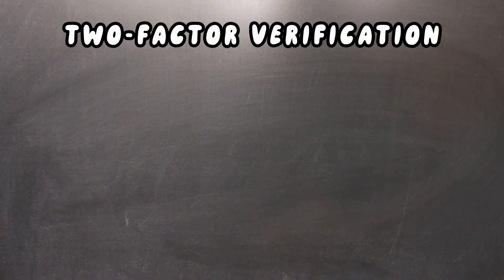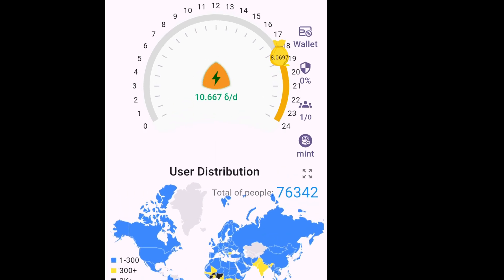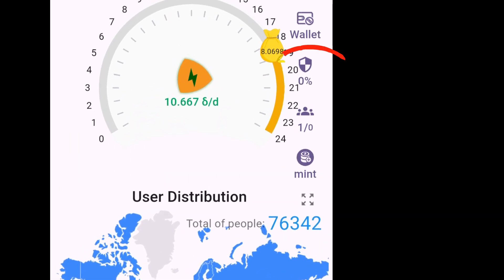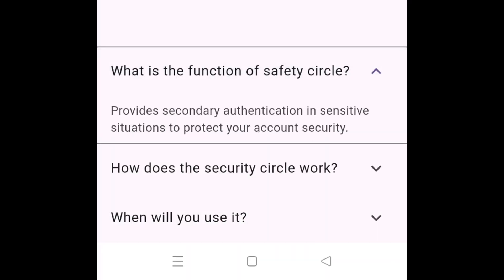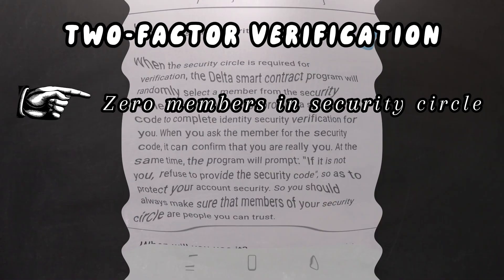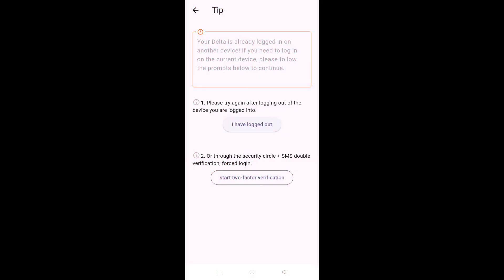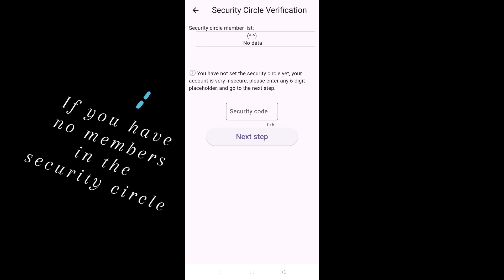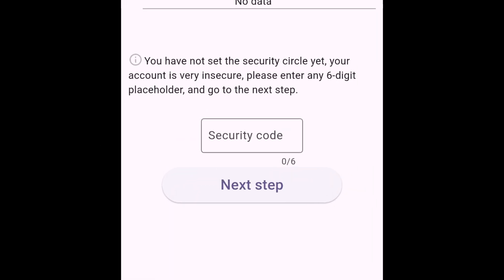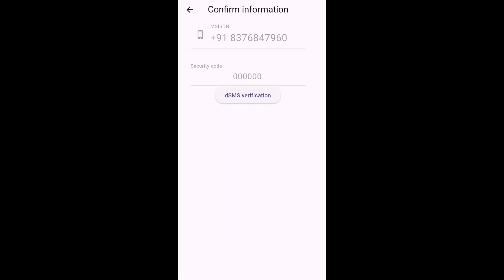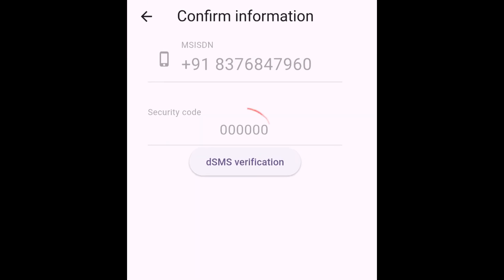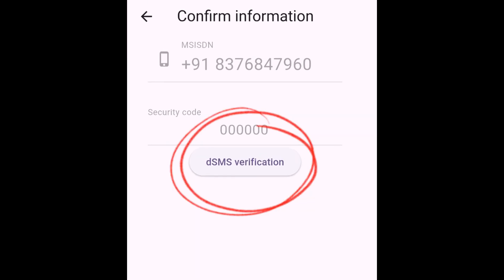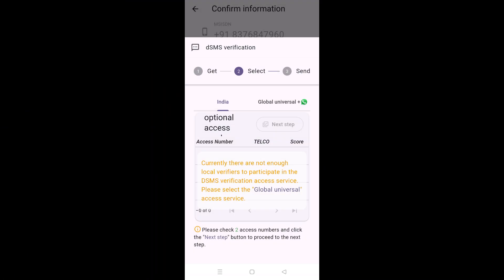The first case scenario is if you haven't added anyone in your security circle, but seriously, seriously consider adding people in the security circle. It ensures a higher grade of security on your account. And I'll explain about this thing in the next video because I don't want to make this video too long. So first case scenario is let's say you don't have anyone in the security circle. In that case, you'll be taken to this screen where you're supposed to enter a random six digit code. What you're going to do is you're going to type zero six times. You do that and now you can proceed with the dsms verification. So tap dsms verification, and now it's pretty much the same protocol that you followed when you registered for the first time.